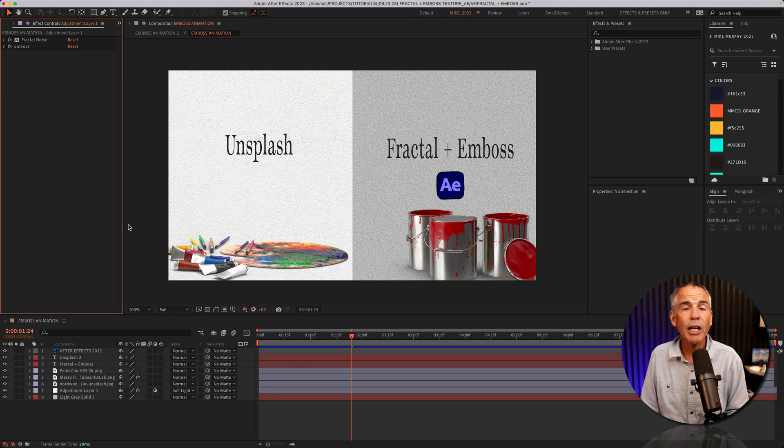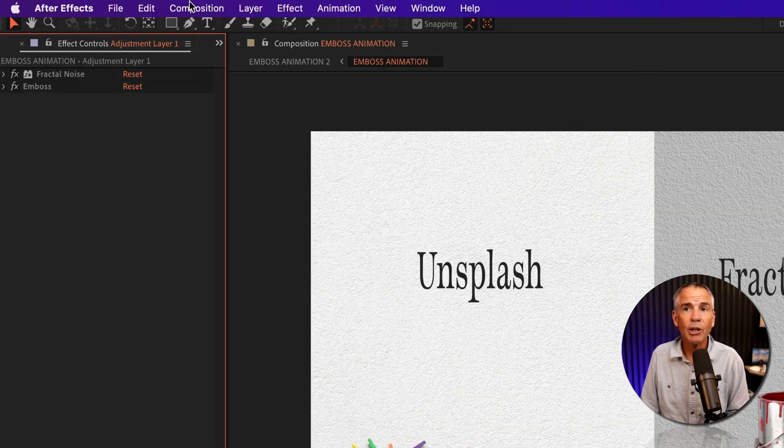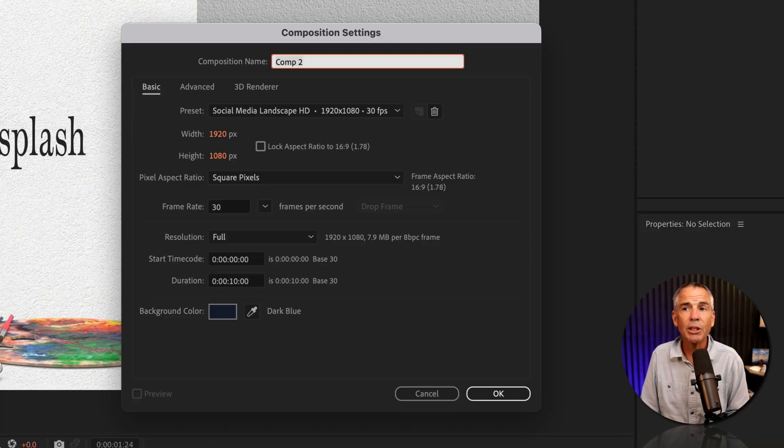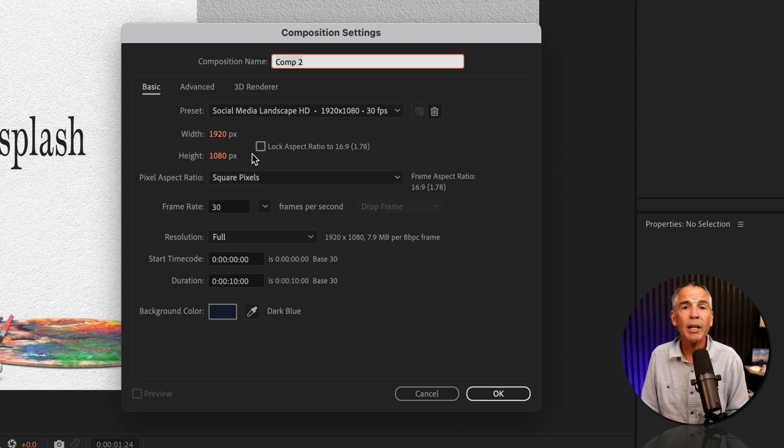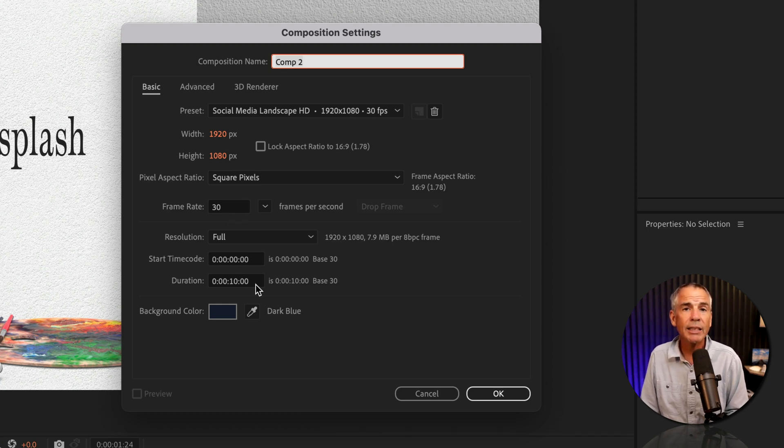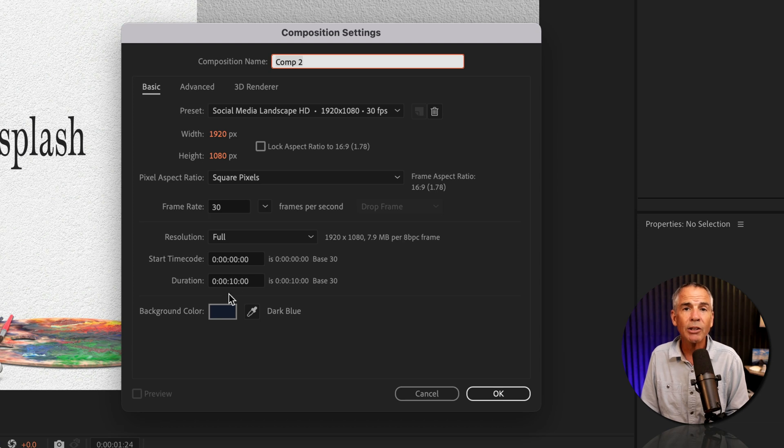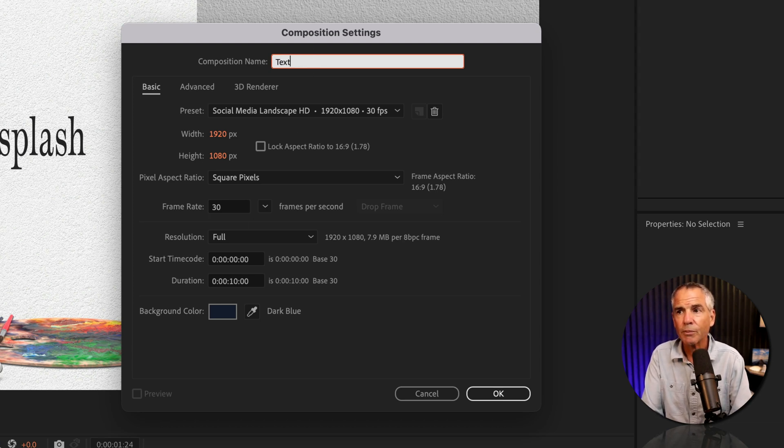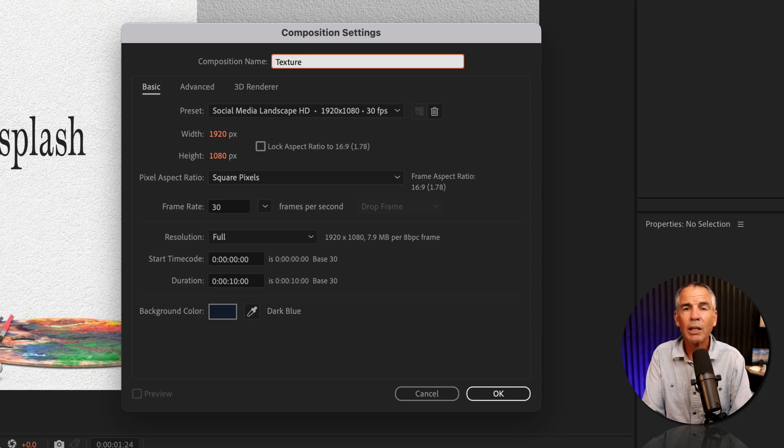So first create a new composition. I'm just gonna go to composition, new composition, 1920 by 1080 pixels, 30 frames per second, 10 seconds in duration. The background color does not matter. And I'll just give the comp a name, we'll call it texture. Click okay.